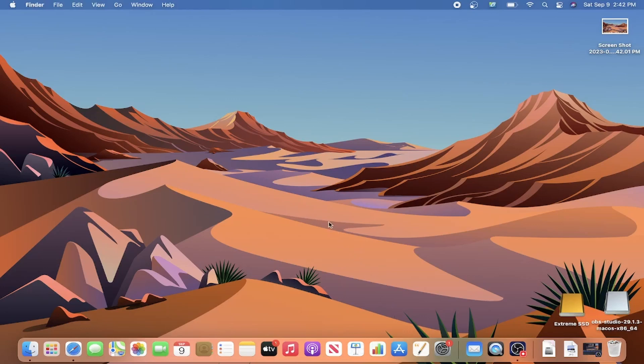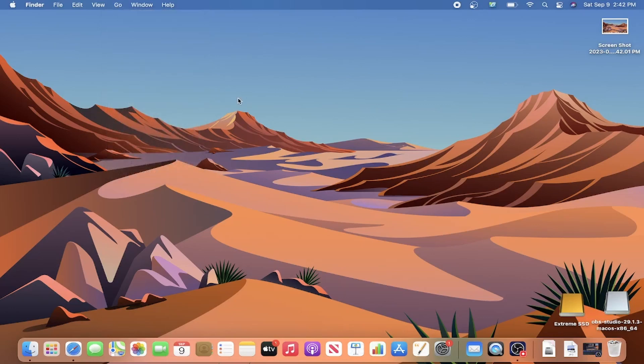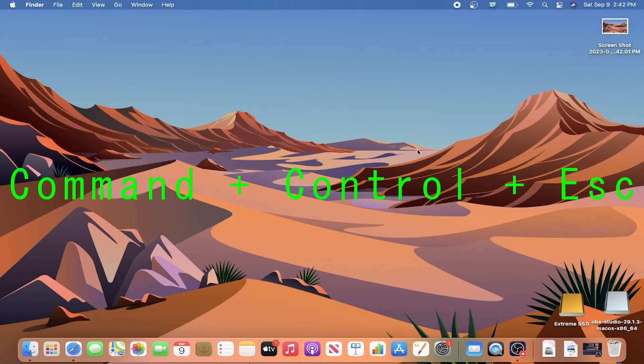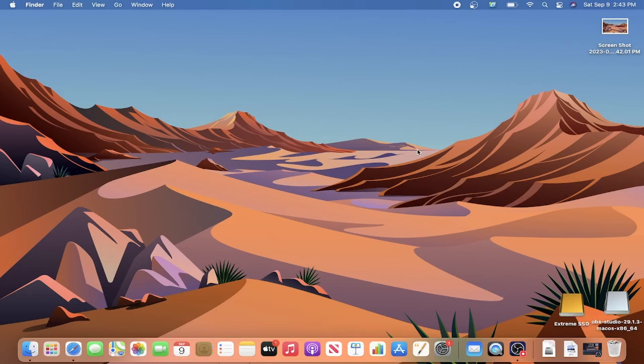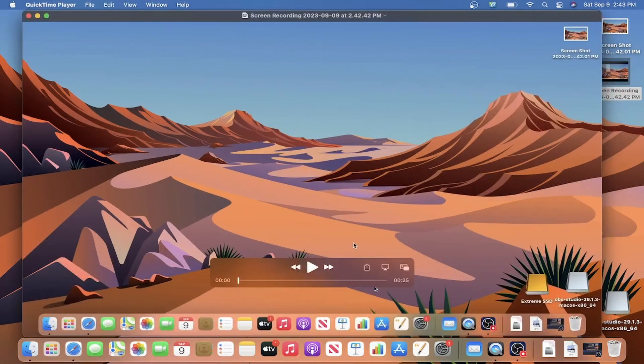You can tell it's recording by the new icon at the top of your screen. Now, any folder you open or action you take will be captured until you end the screen record. To do that, you can press the keyboard shortcut Command-Control-Escape or simply click the record icon at the top. The completed recording will compile and save to your location so you can view or edit as you wish.